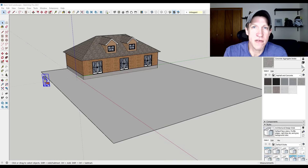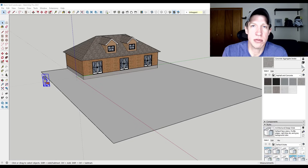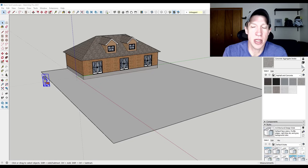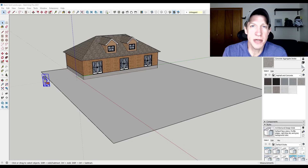One thing to note: if you are looking for more detailed SketchUp instruction, you can check out the SketchUp Essentials course — a course I created to really get in-depth on how to use SketchUp. I'll link to that in the notes down below, or you can check it out at sketchupessentials.com/course. Now let's go ahead and jump into it.